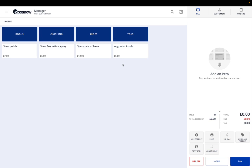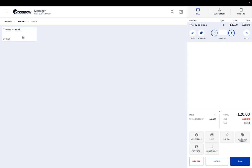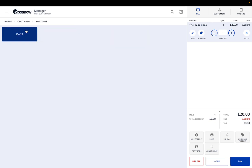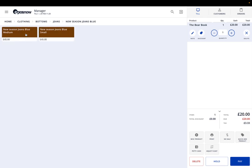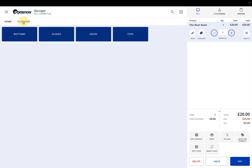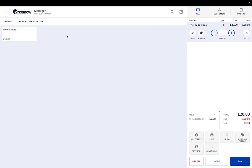To give you an example of adding products to your basket: you've got books, then a second category kids, and you've got the bear book. That will add it here straight away. If you go back on home, you've got clothing as an example of more categories. You've got the search bar up here, so if I searched new shoes for example, that will pop up here. That can be linked to your barcode scanner as well.